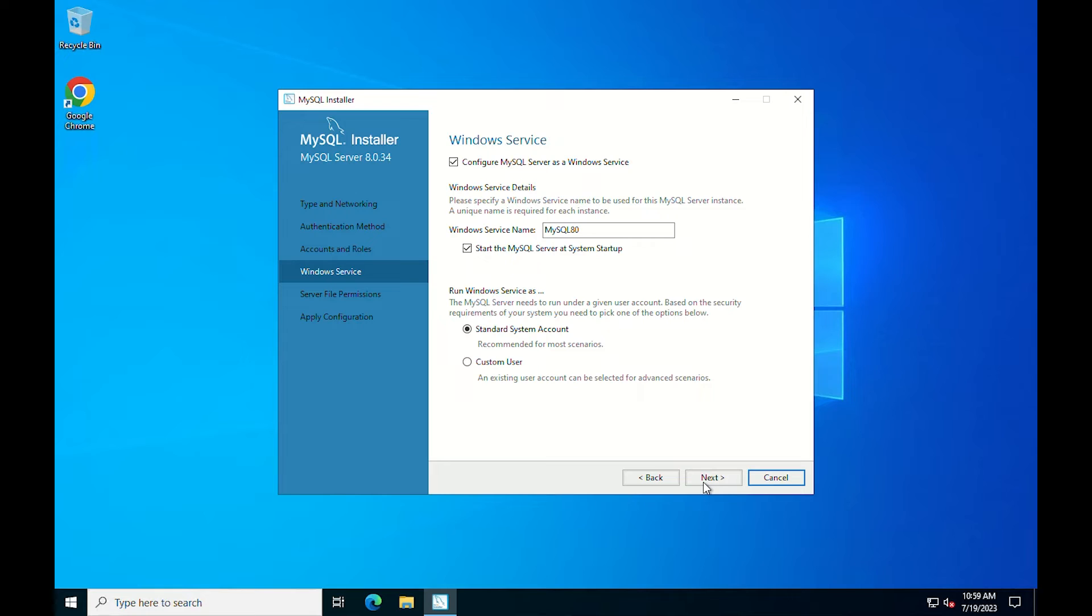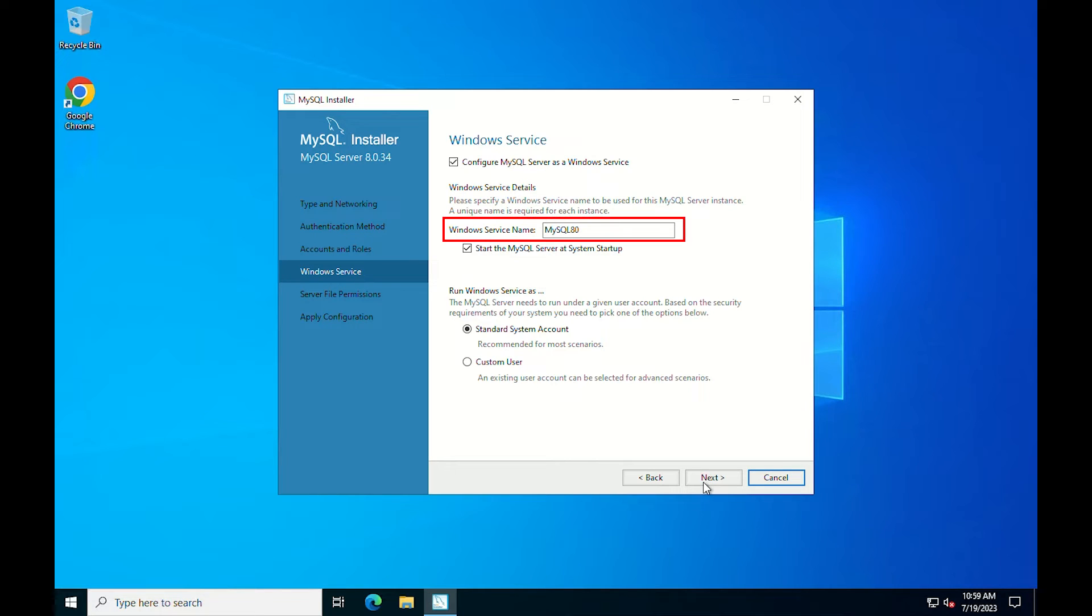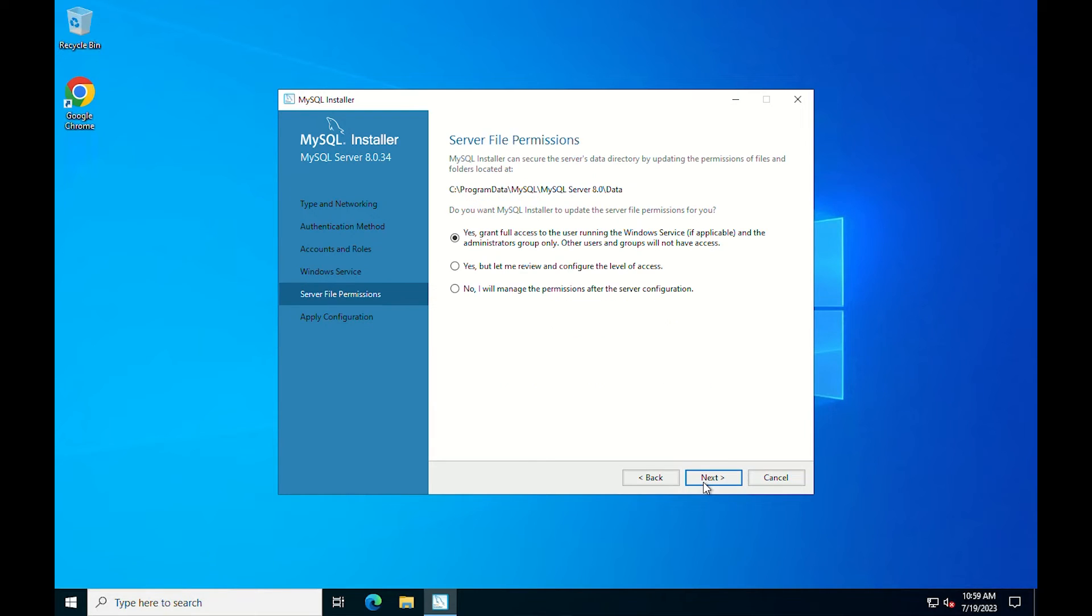The Windows service screen allows you to configure MySQL server as a Windows service and name the MySQL service. For this tutorial, the given name is MySQL 8.0. You can also start the service at system startup and run it via the standard system account or a custom user. Make your selections and click next.